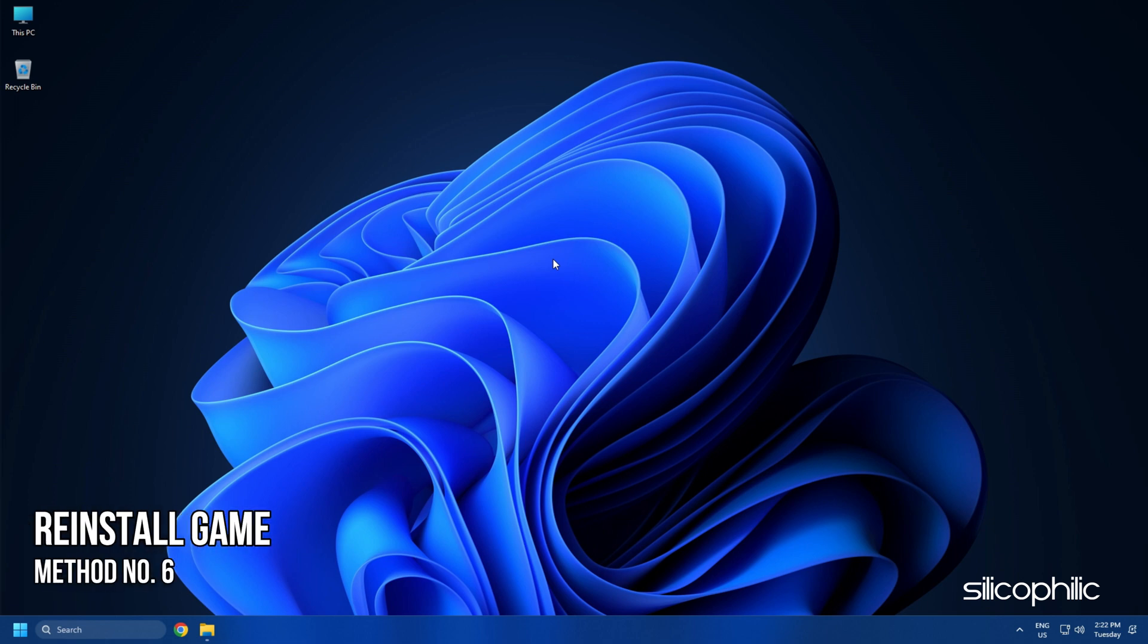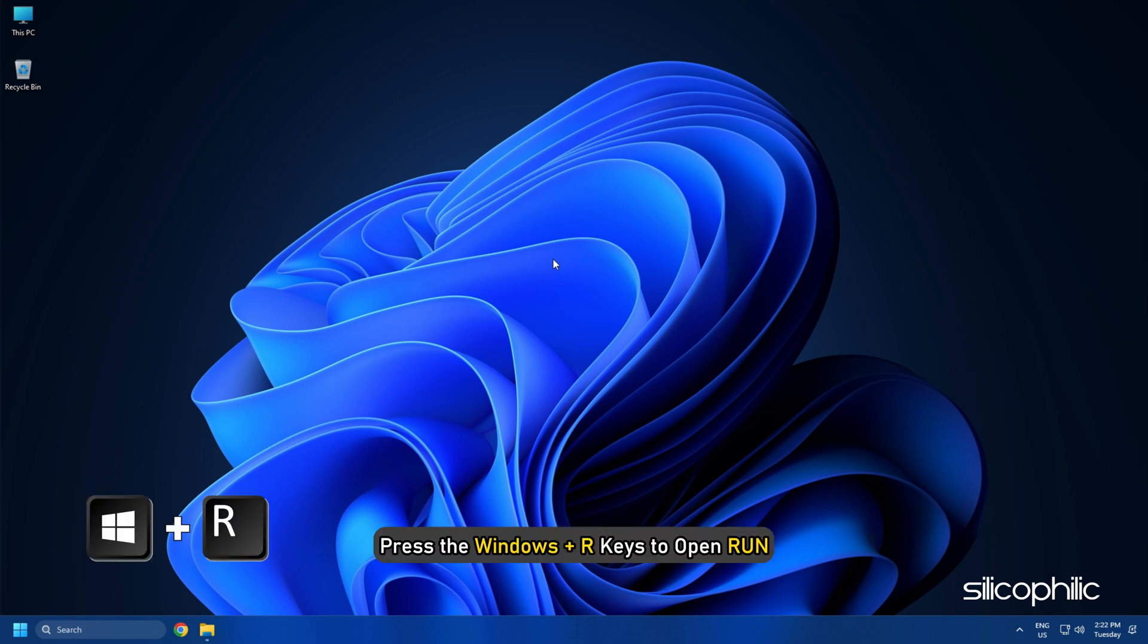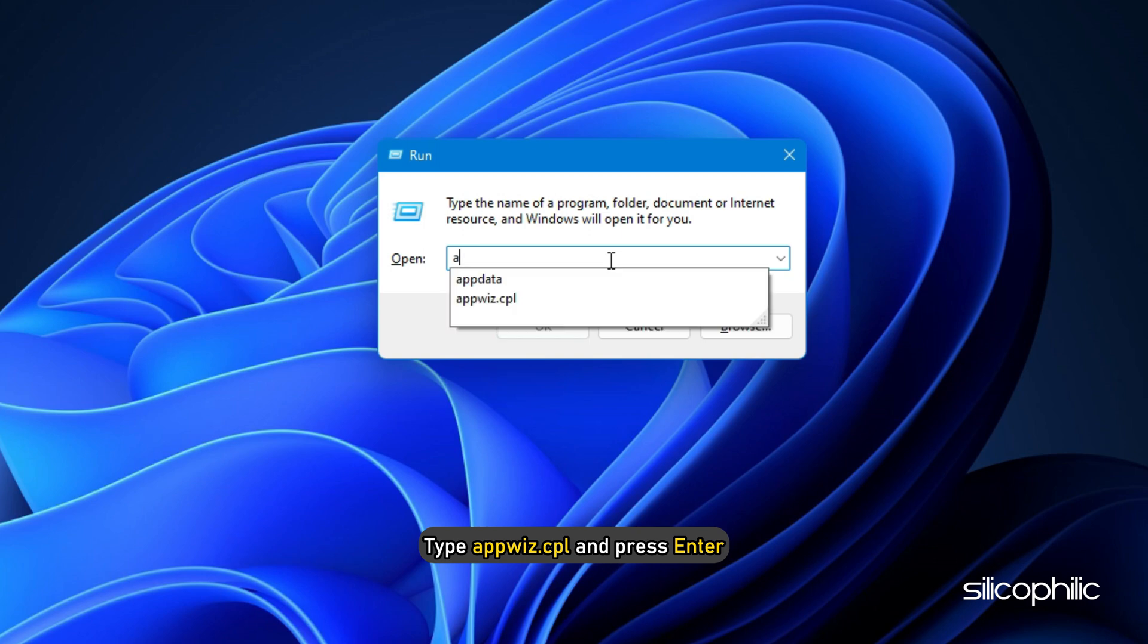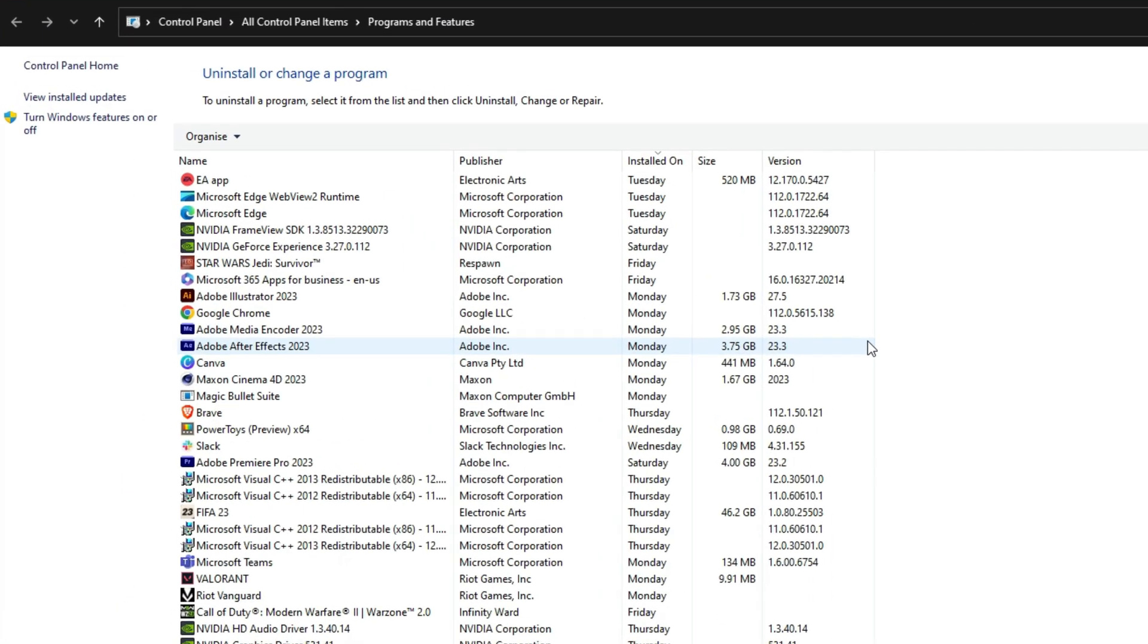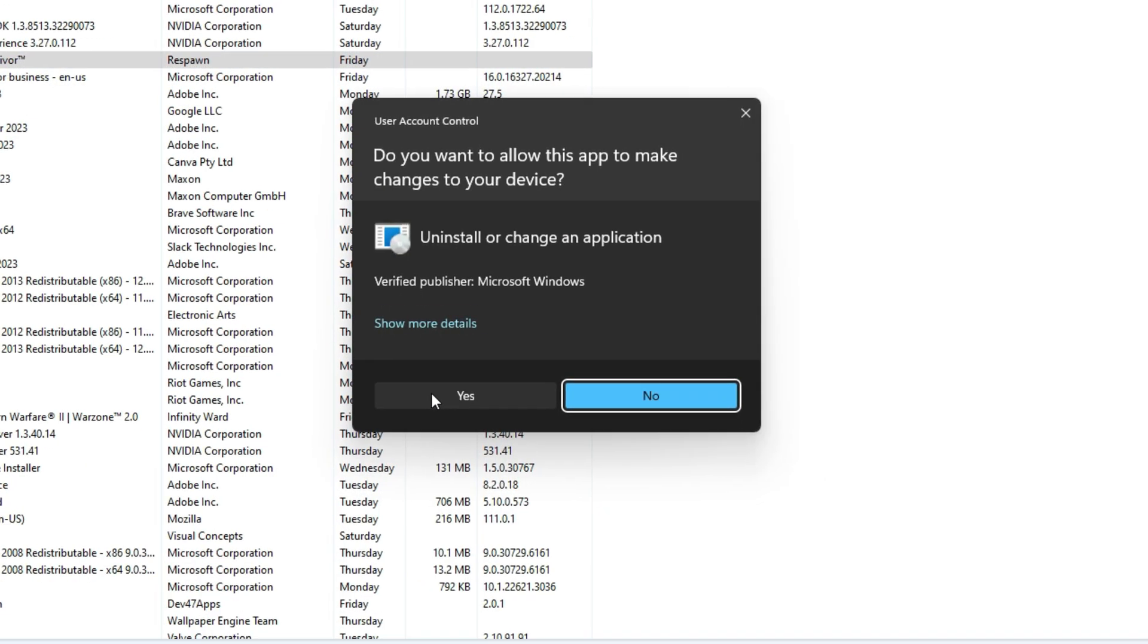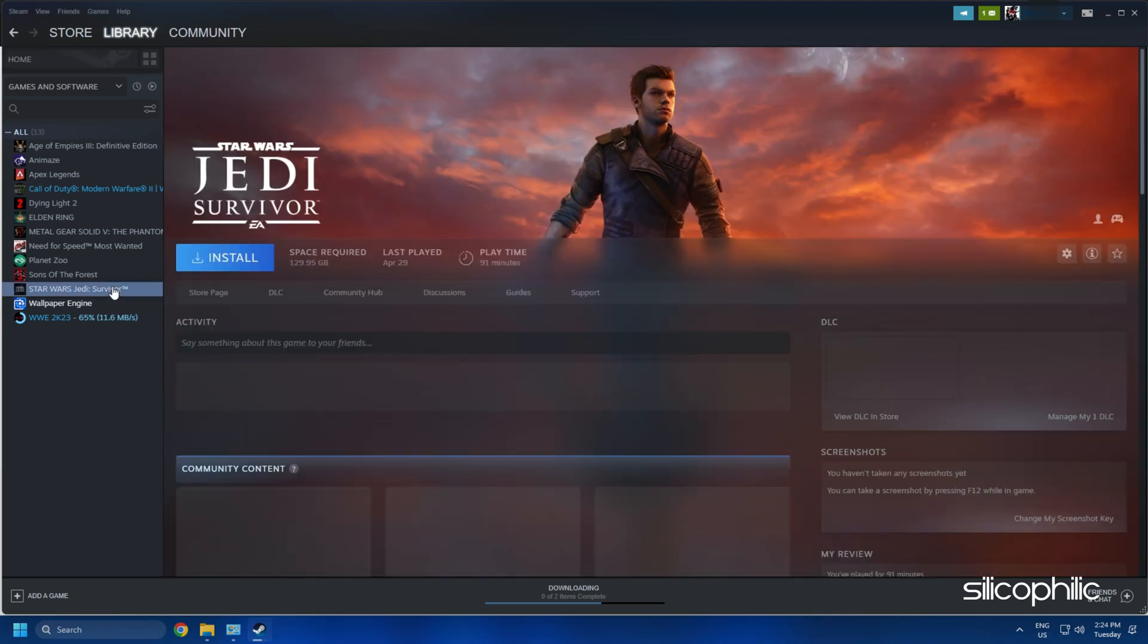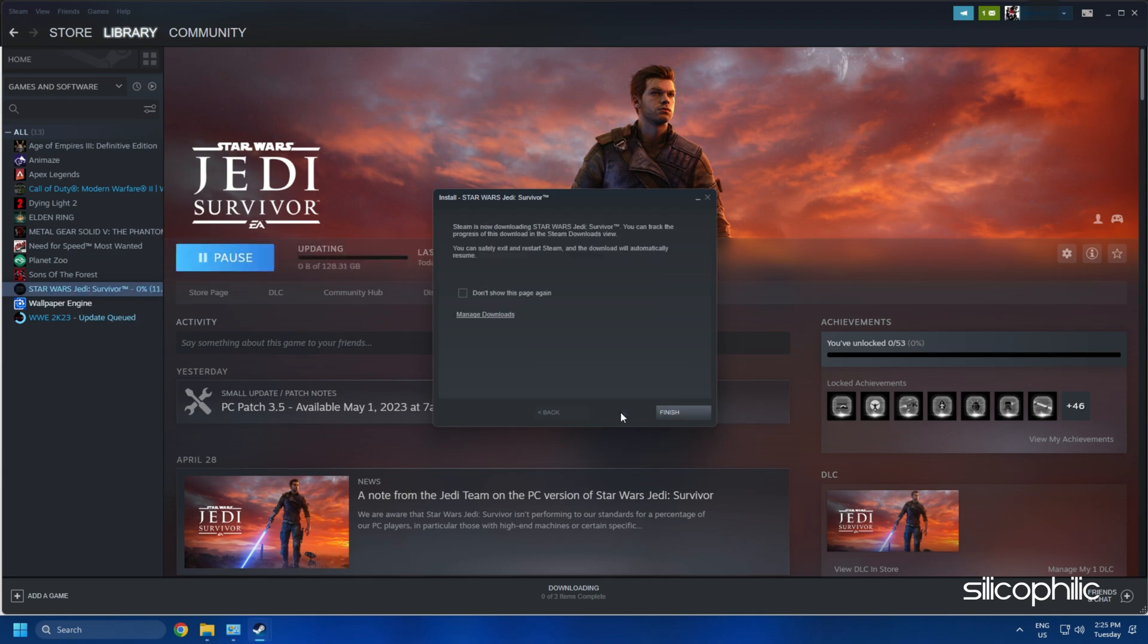Method 6. If the earlier solutions didn't work, then you can try reinstalling the game. Press the Windows plus R keys to open Run. Type appwiz.cpl and press Enter. Right-click on Star Wars Jedi Survivor and select Uninstall. Follow the on-screen instructions to complete the process. Now reinstall the game and see if the issue is fixed.